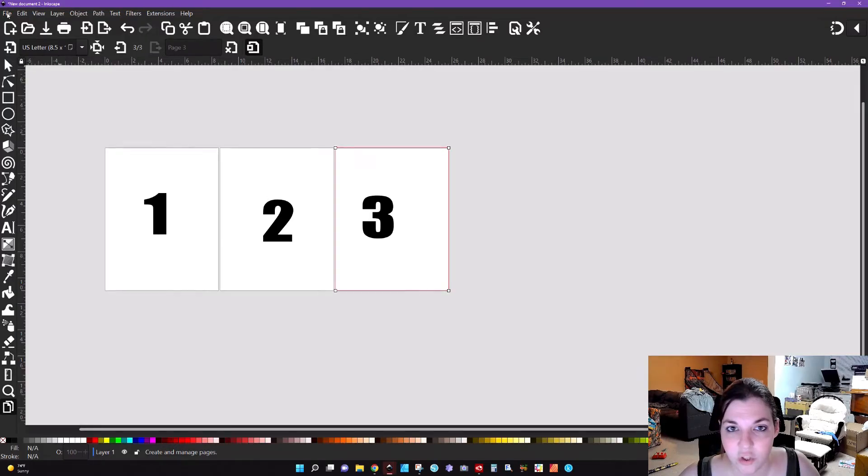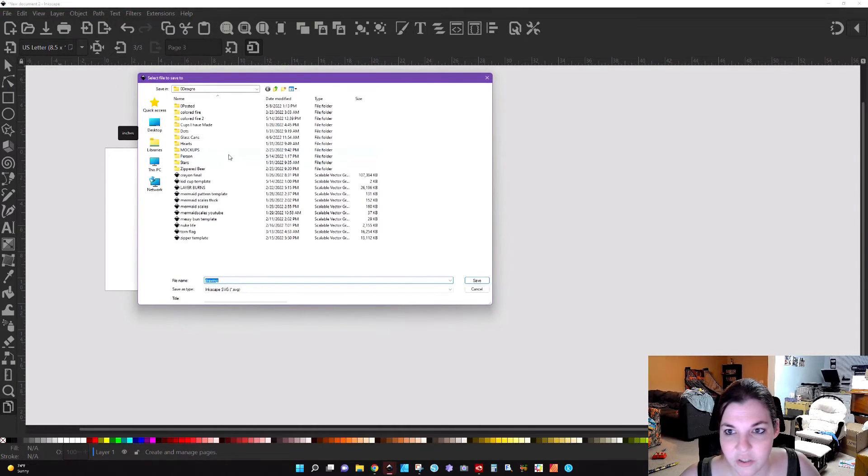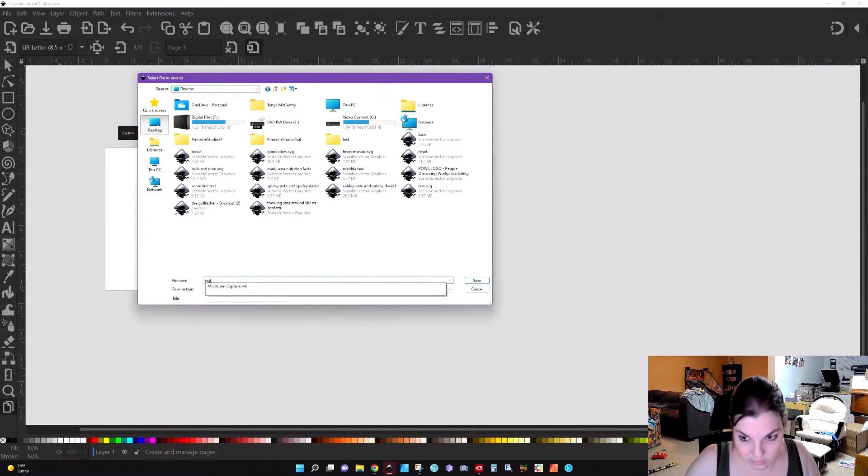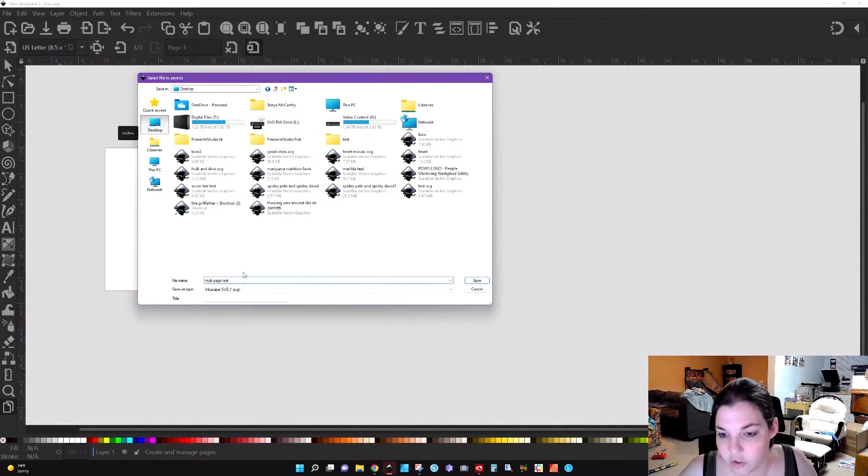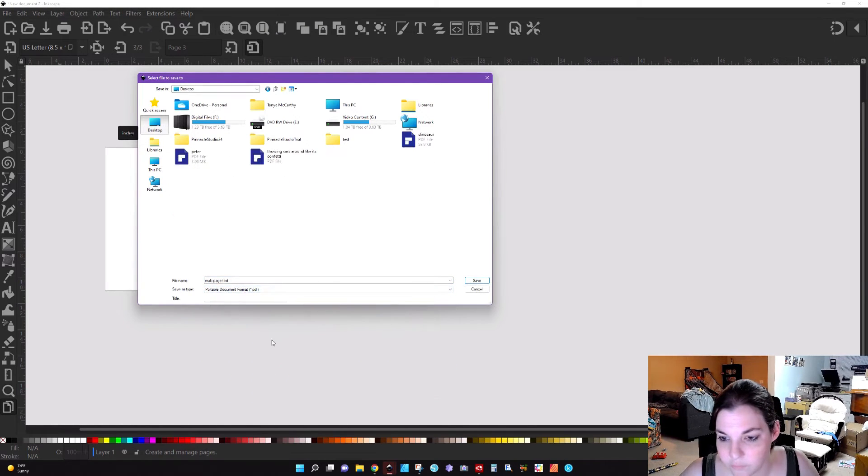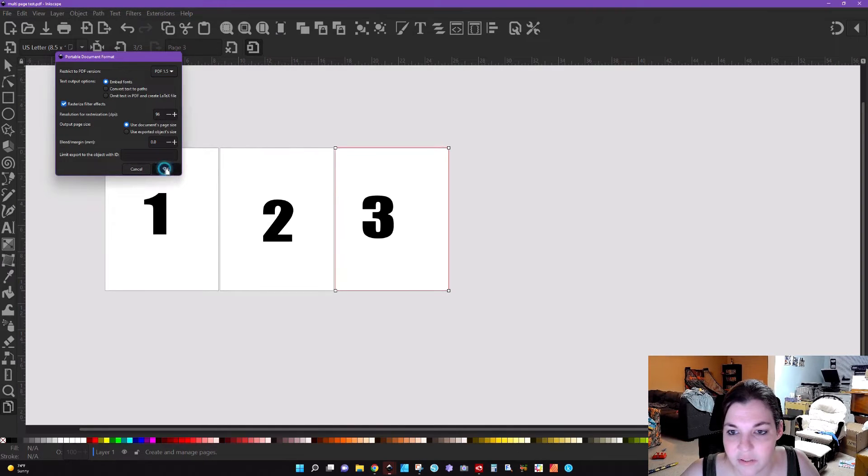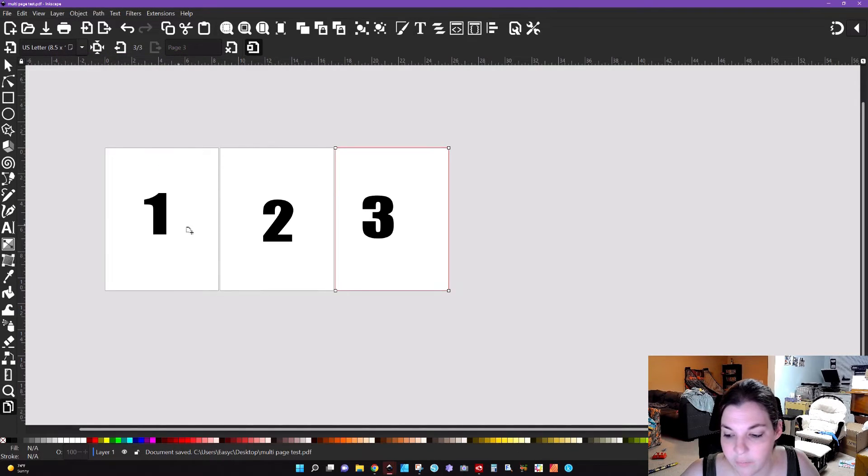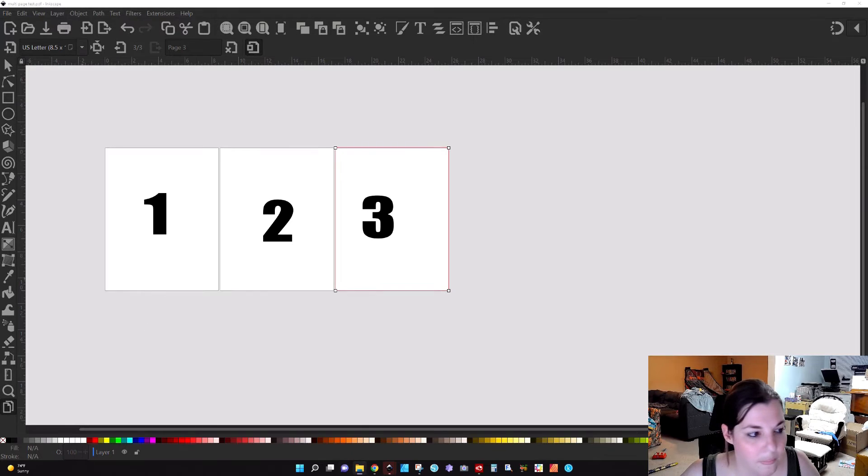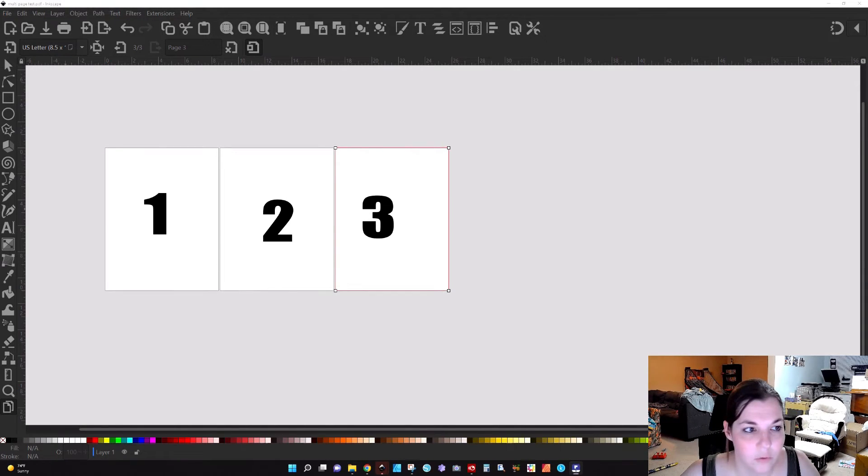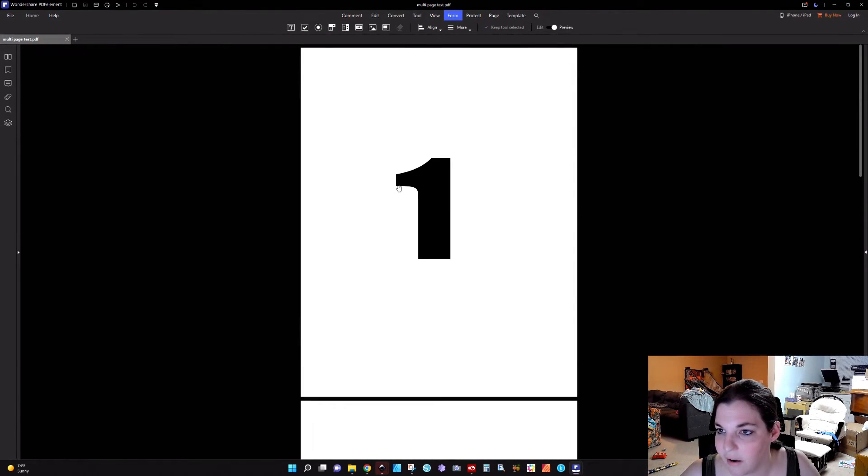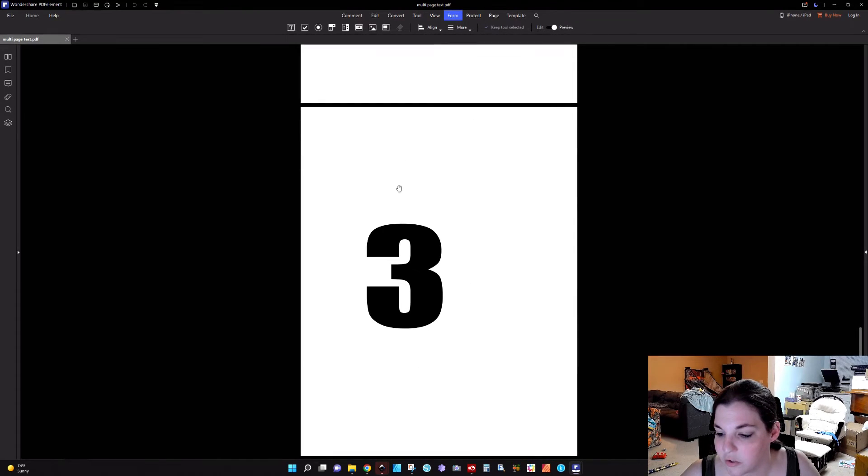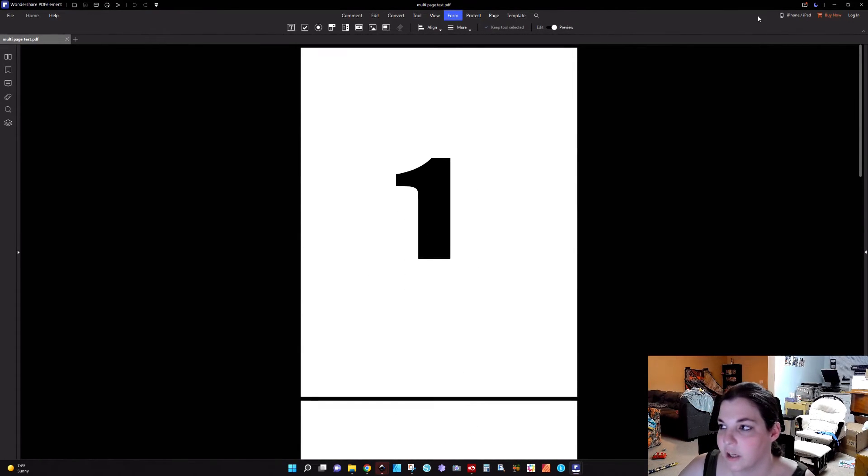To save this you would just go to File, Save As, and I'm just going to save this to my desktop and I'm going to type multi-page test. You're going to want to go down to PDF and click on Save. I just leave all these defaults the same, click OK. Now we're going to go ahead and open that up and go to our desktop.